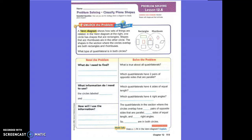A Venn diagram shows how sets of things are related. In the Venn diagram at the right, one circle has shapes that are rectangles. Shapes that are rhombuses are in the other circle. The shapes in the section where the circles overlap are both rectangles and rhombuses. The question says: what type of quadrilateral is in both circles? So you have rectangles and rhombuses.